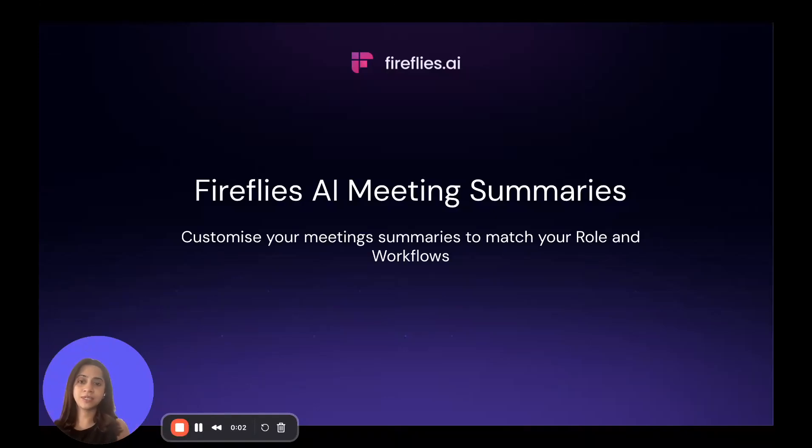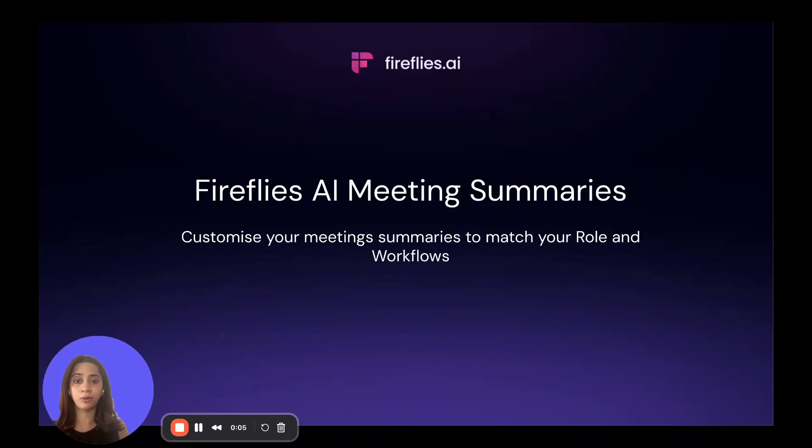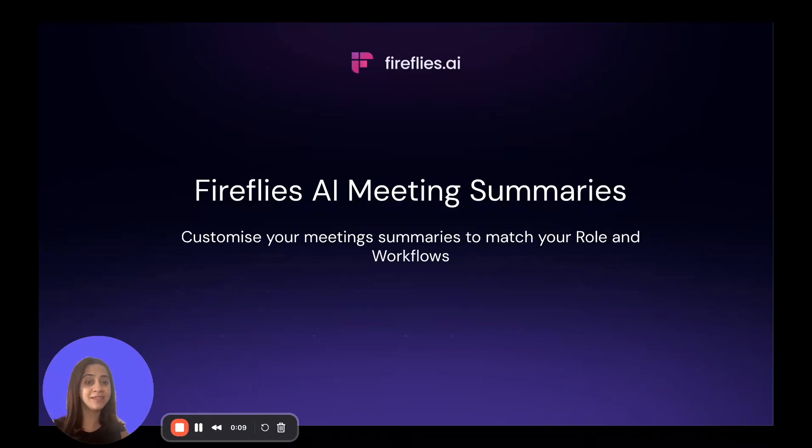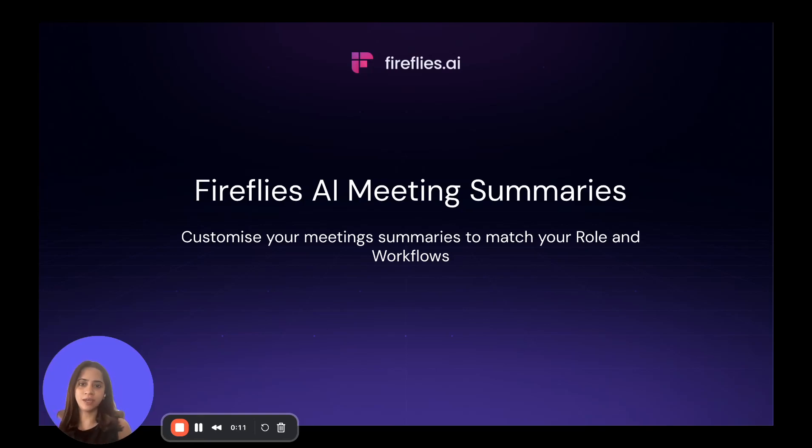We get a lot of questions as to how you can customize Fireflies for your role and workflows. So in this walkthrough, we're going to see how Fireflies AI summaries blend into your day-to-day.